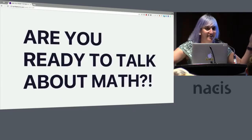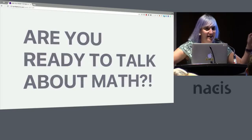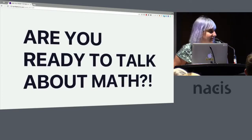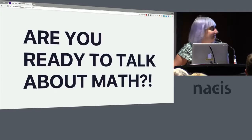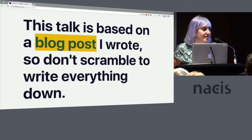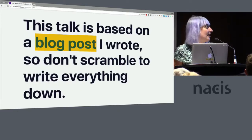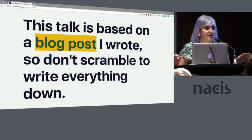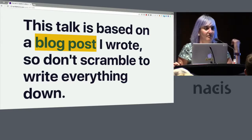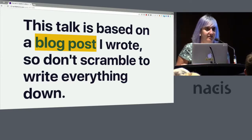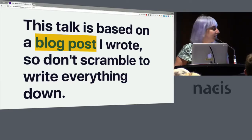Are you ready to talk about math? Yeah, okay good. So this talk is based on a blog post that I wrote, so don't scramble to write everything down. Also I'm going to put a link to these slides up as well.